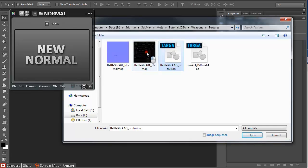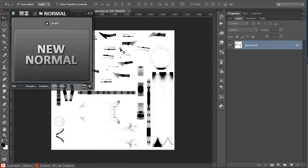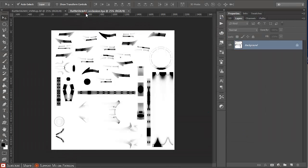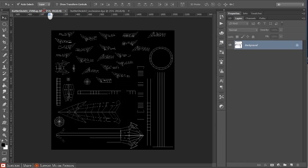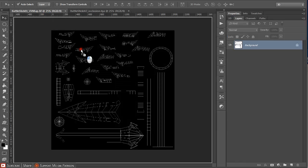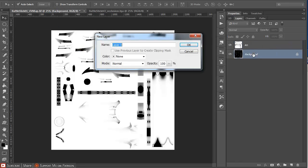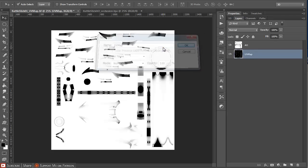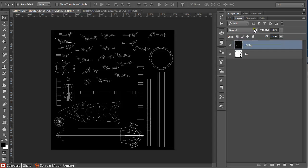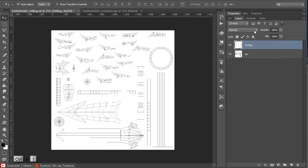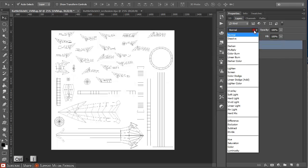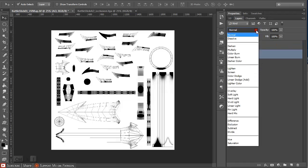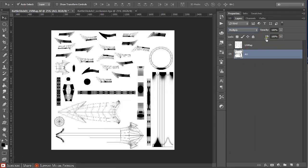Open the Battlestick UV map that we rendered out of 3ds Max. With ambient occlusion, just click and drag it onto the UV map, double-click on background and rename it, then reposition it. Ctrl+I on the keyboard to invert it.